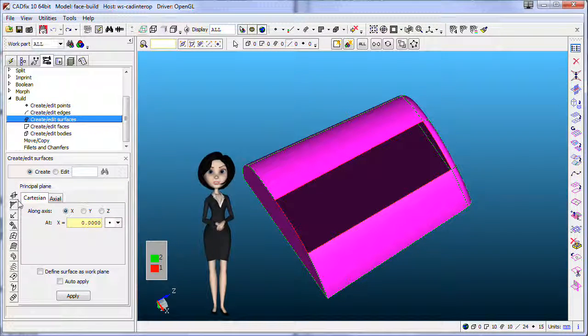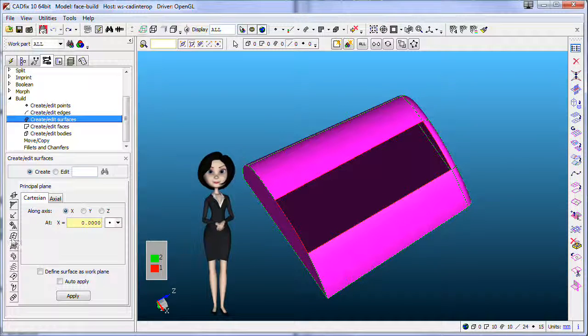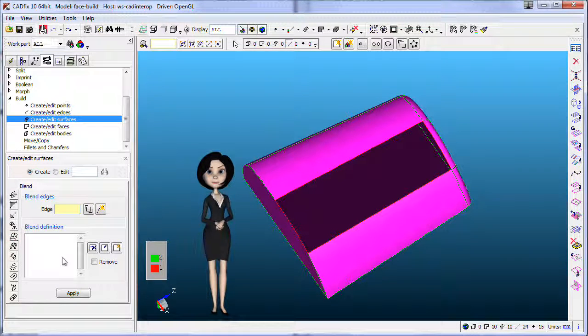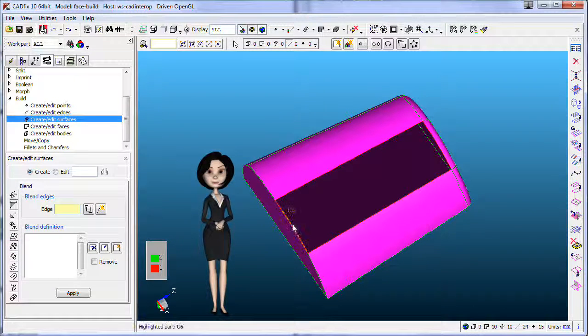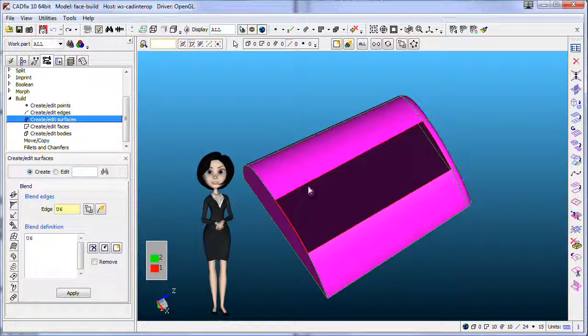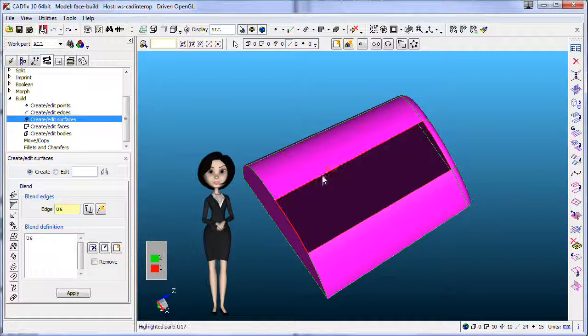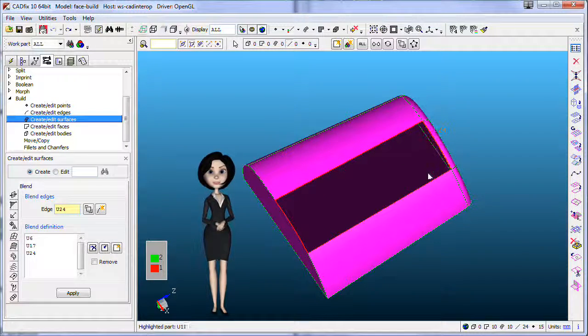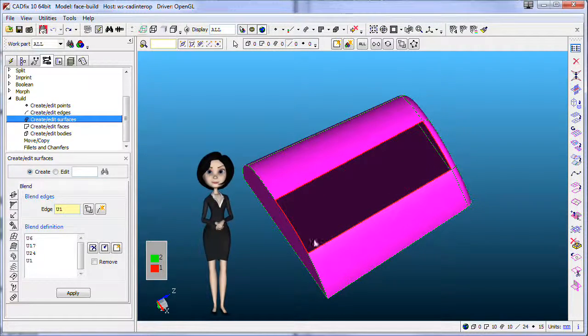There are many ways to build a surface. For this example, I will use blend. Select all edges to define your surface and select four points to define corners.